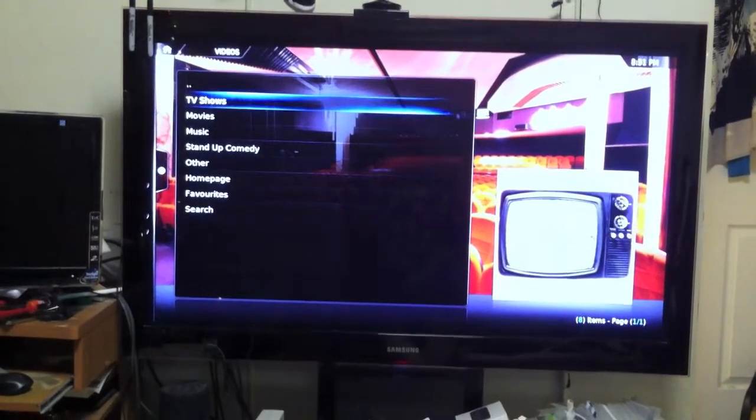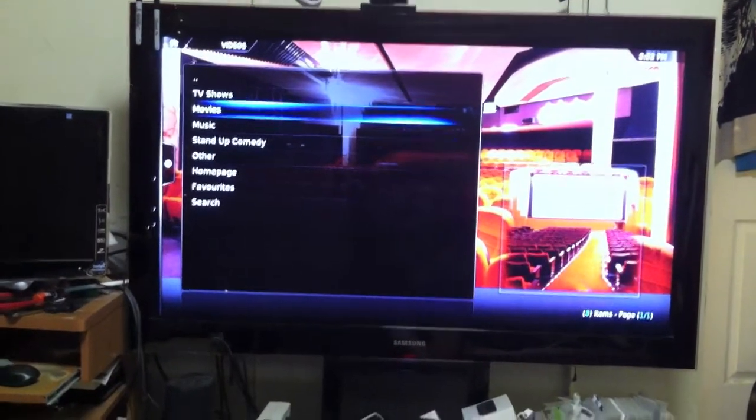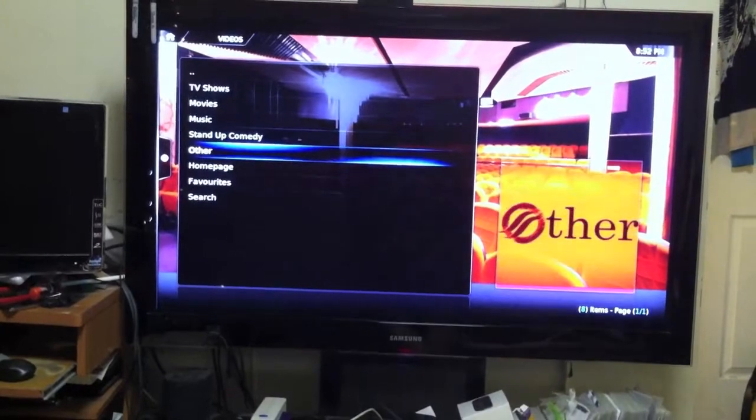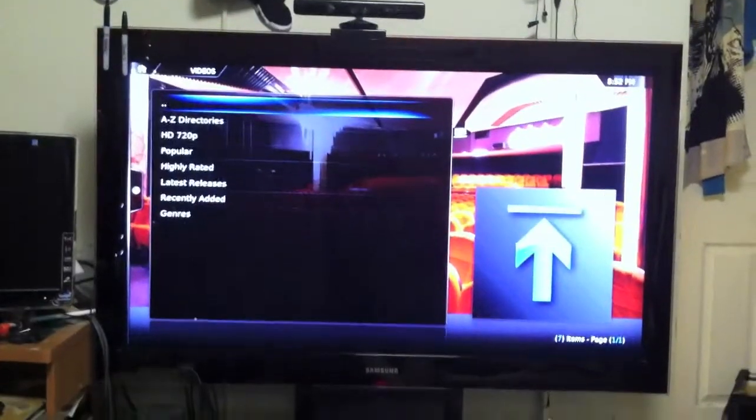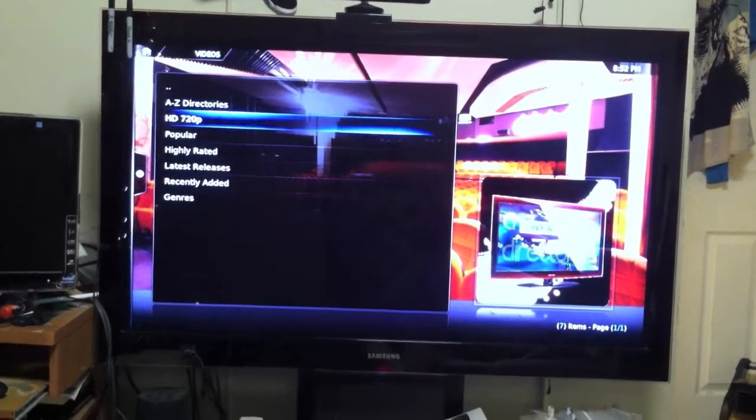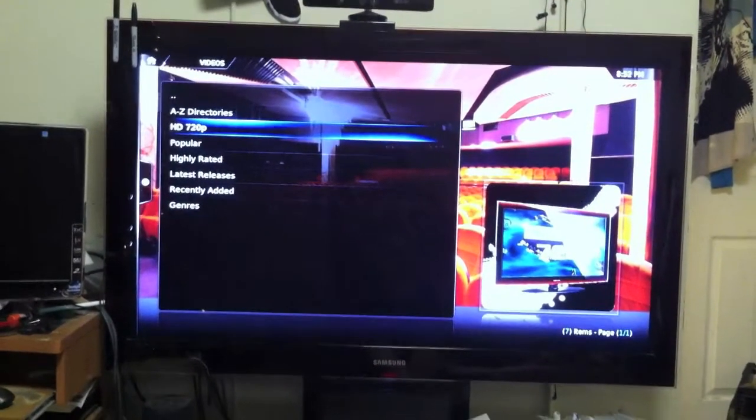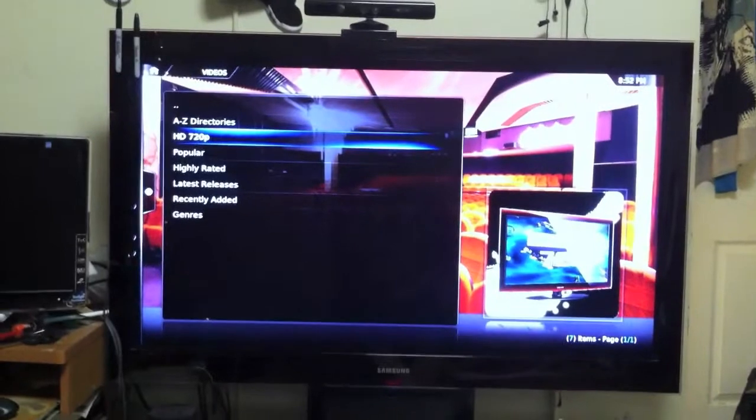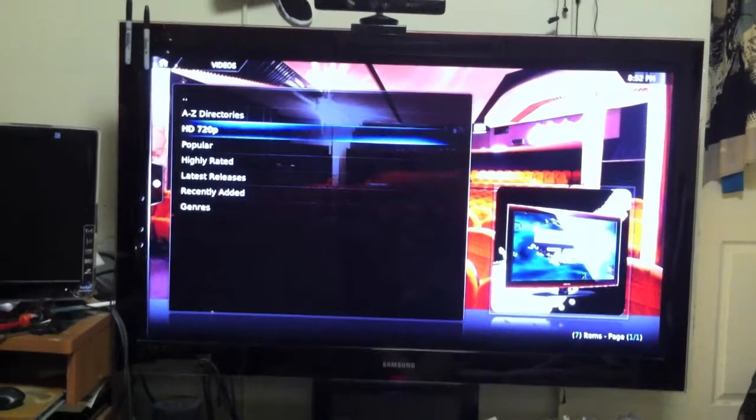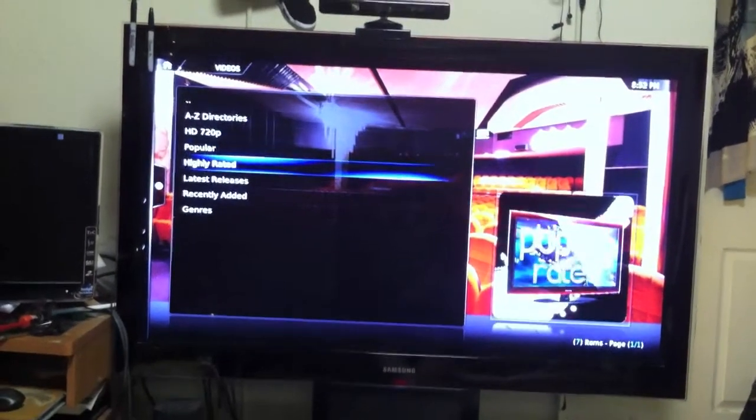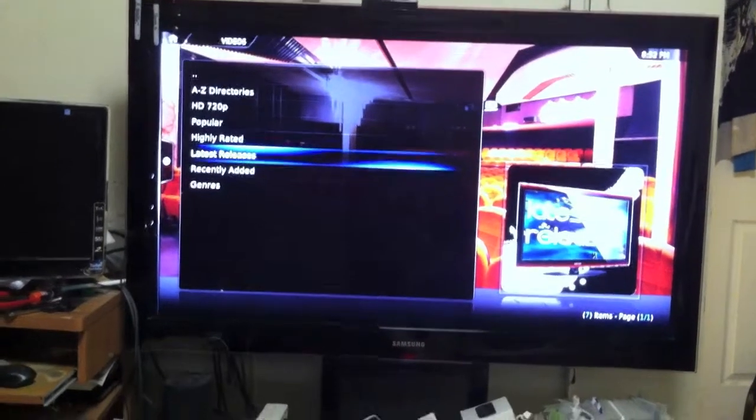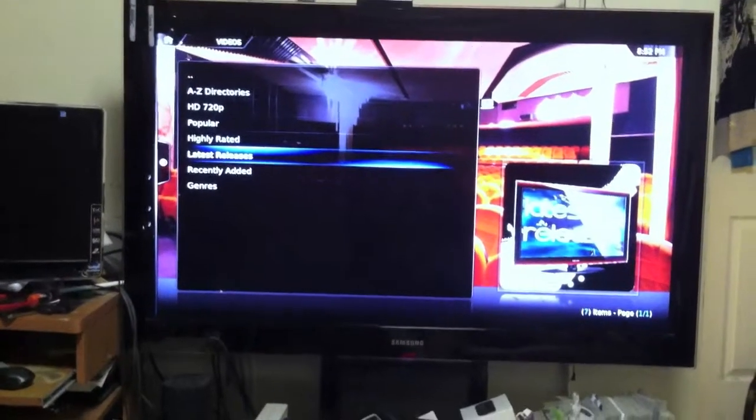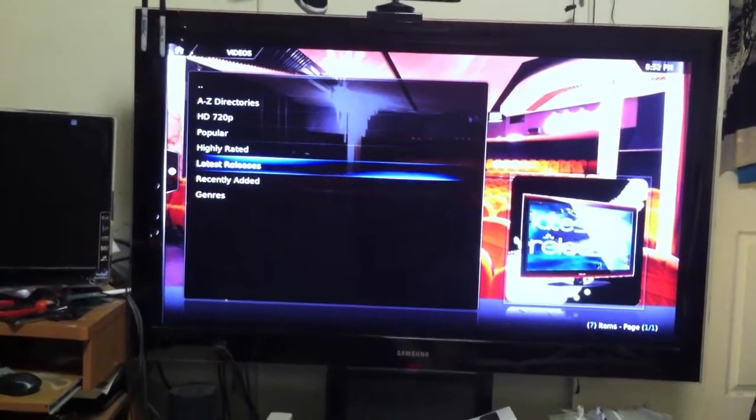You can see right here, all these TV shows, movies, music, stand-up. These are the categories. We're going to jump straight into movies. Right here is A through Z, you do all HD 720p movies, meaning all these movies here are high definition.